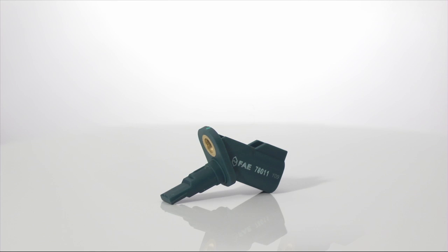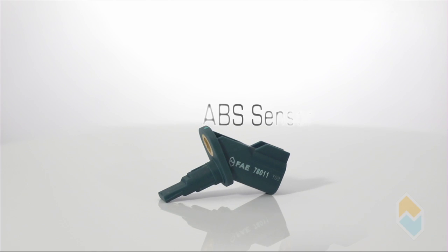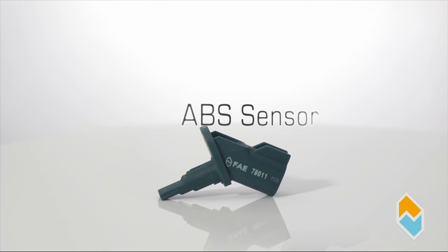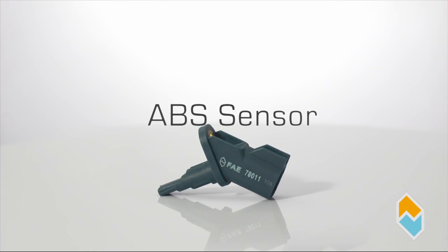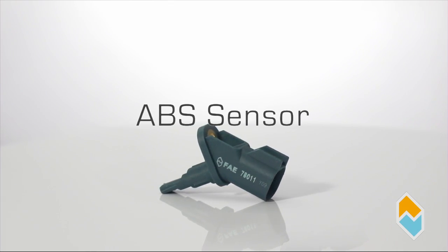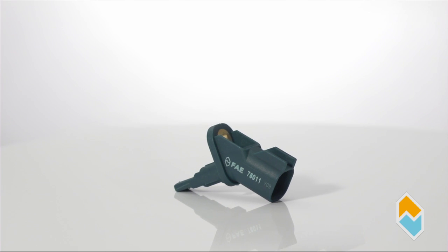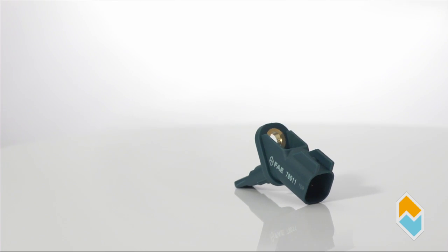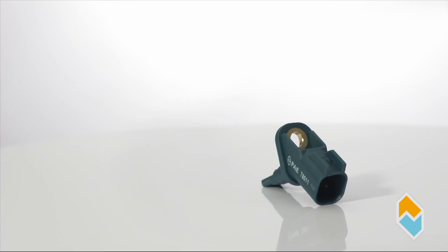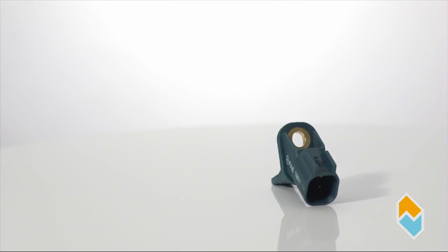ABS sensors or wheel speed sensors are located inside the wheel hubs and they detect the turning speed of each wheel, transferring this information to the control unit of the ABS system.